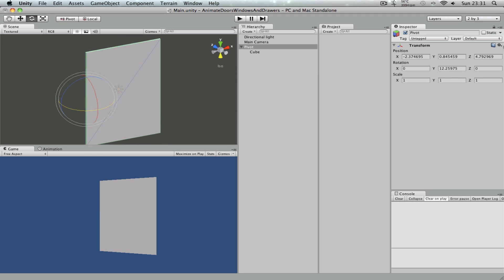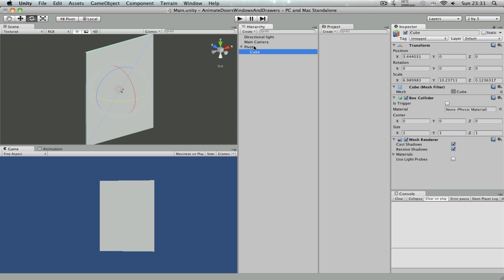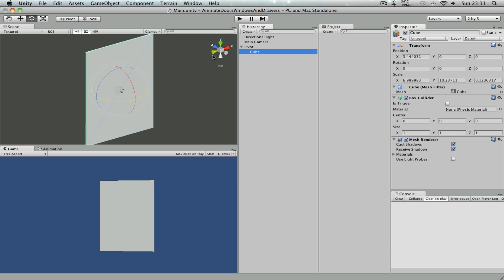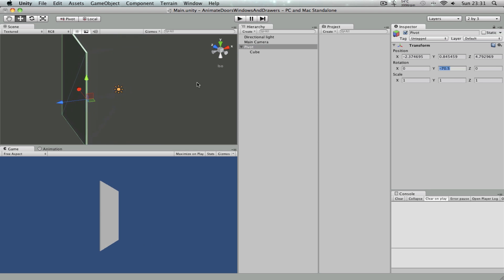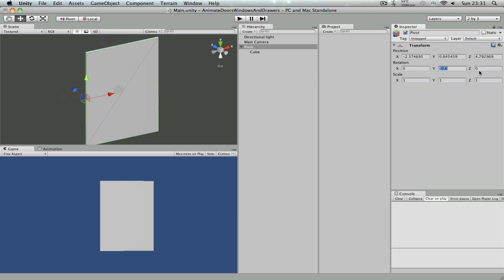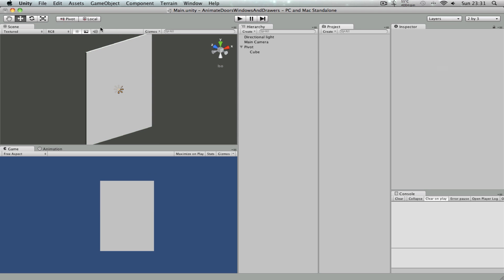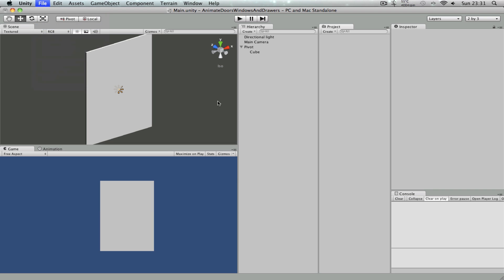So why this happens is when I apply a rotation to the pivot, which is the parent object, it gets applied to all the children under it. So the cube gets applied that rotation as well. But as you can see, the cube doesn't rotate around its center point. It rotates around the parent object's, the pivot game object's center point. So that's why we get this kind of behavior.